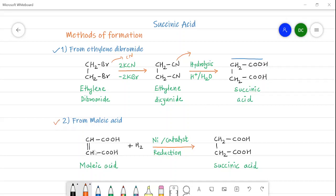The second method is from maleic acid. Maleic acid contains a carbon-carbon double bond, and the remaining structure is the same as succinic acid, except we need a single bond. For that purpose, the double bond is reduced in the presence of a metal catalyst — hydrogen adds to both carbons by a reduction process and succinic acid is obtained. So succinic acid can be prepared either from ethylene dibromide via replacement and hydrolysis, or from maleic acid via reduction.